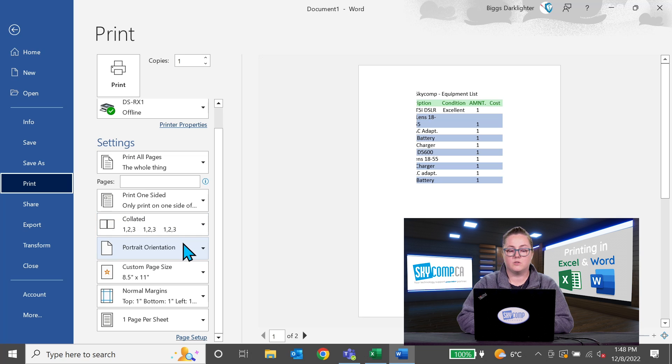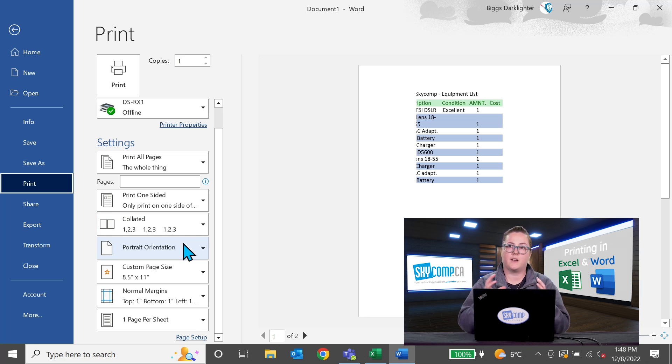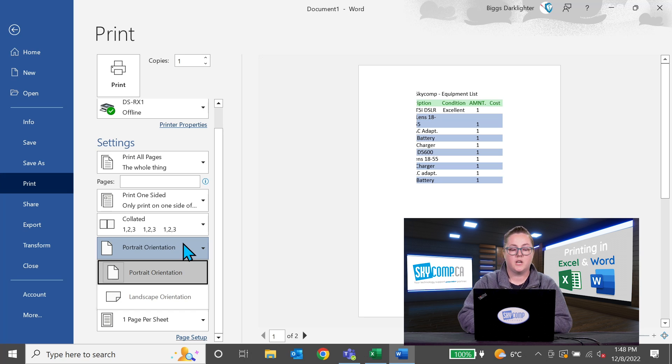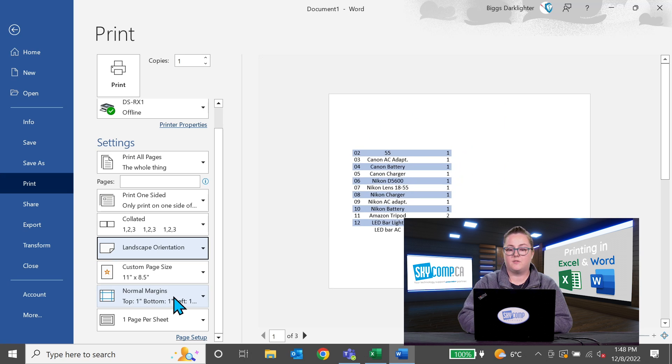You can also adjust your orientation and this may help you get everything onto one page. You just, easy enough, flip it to landscape or portrait.